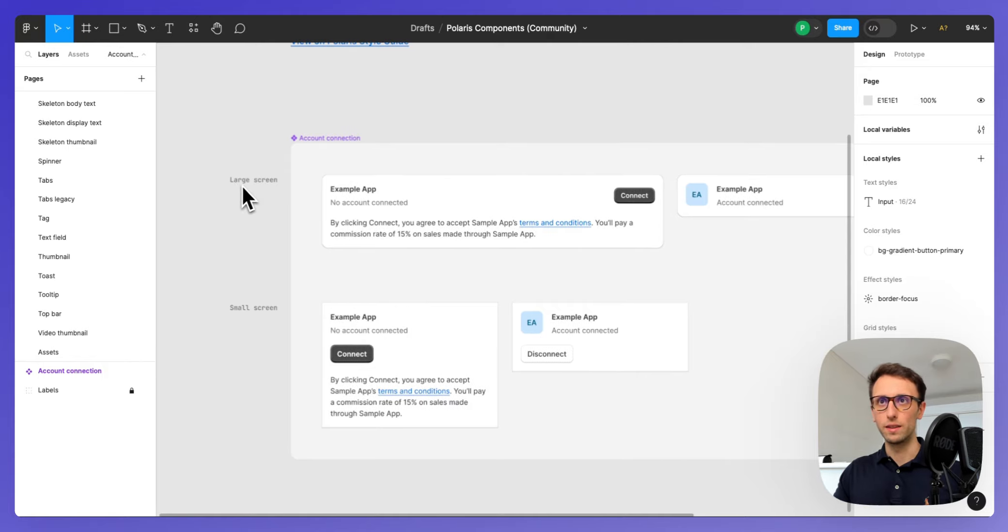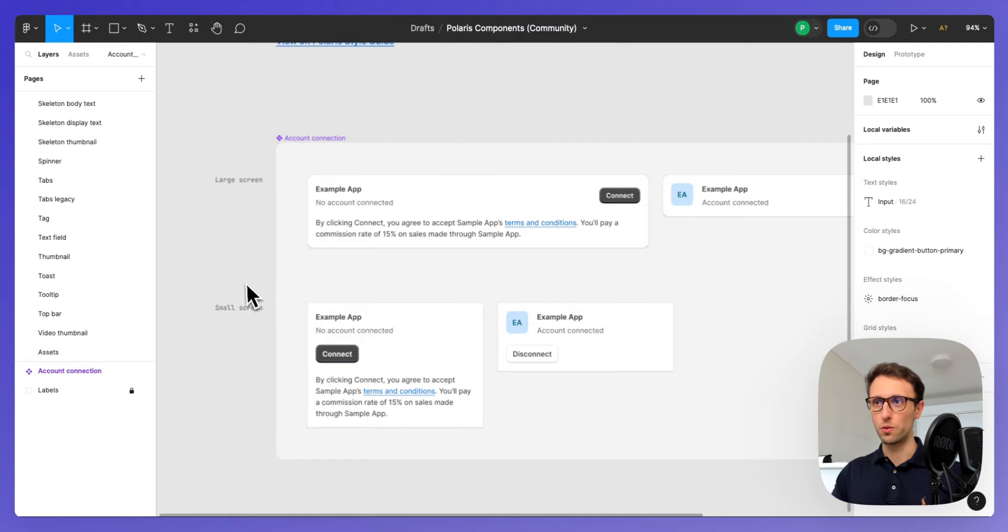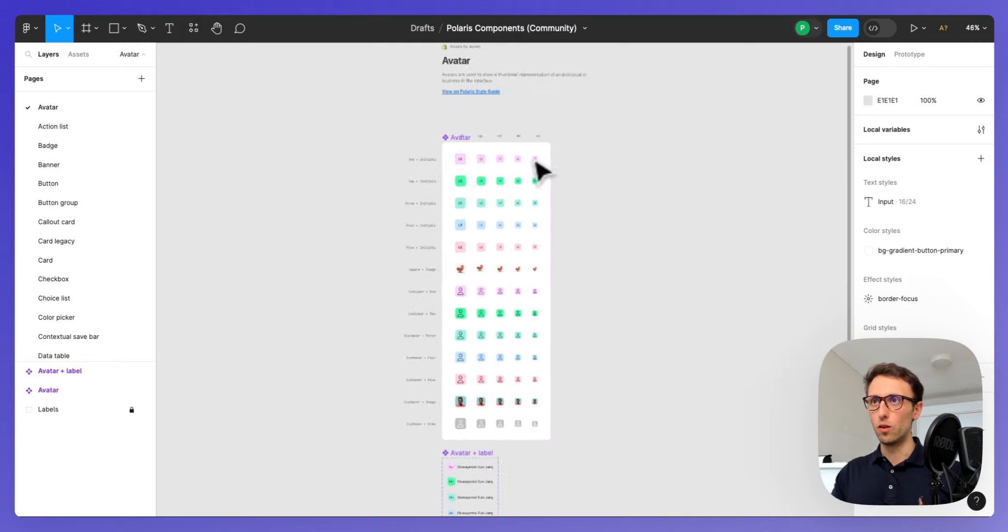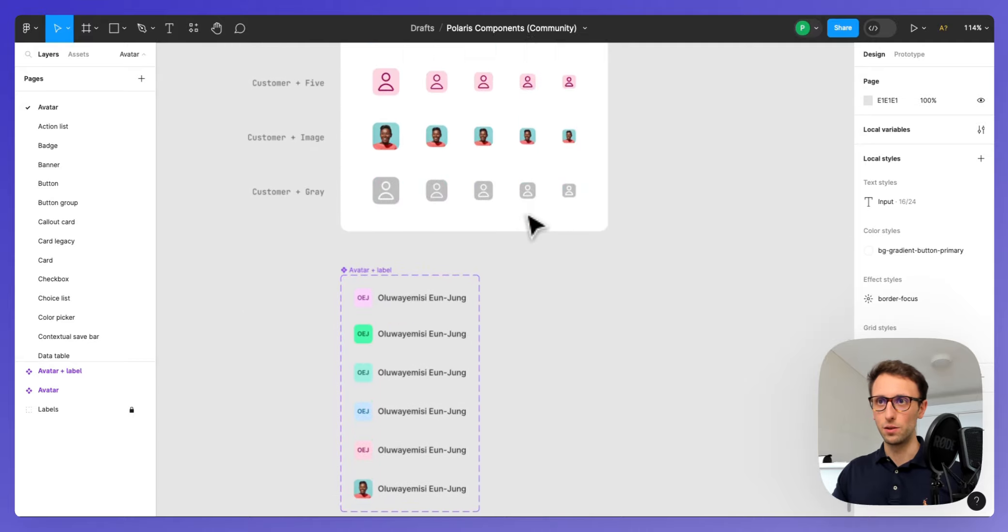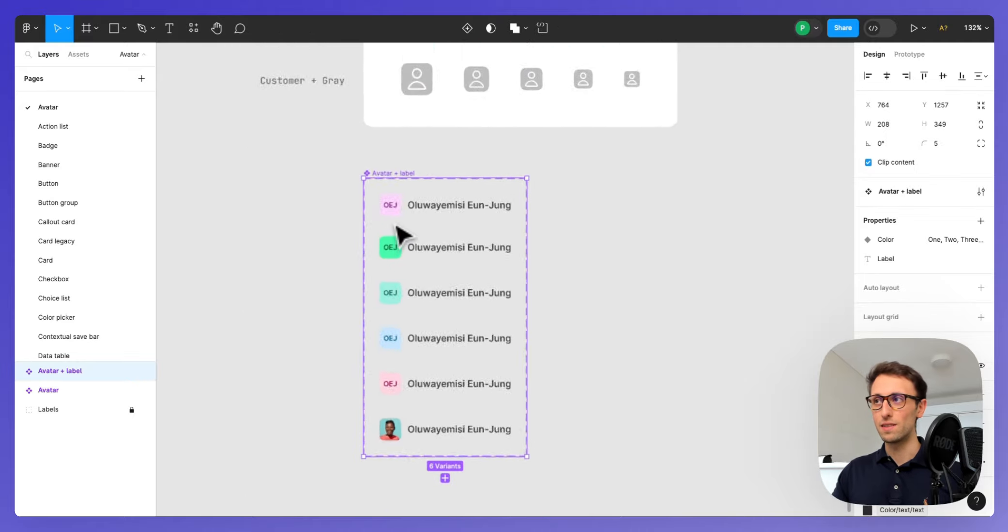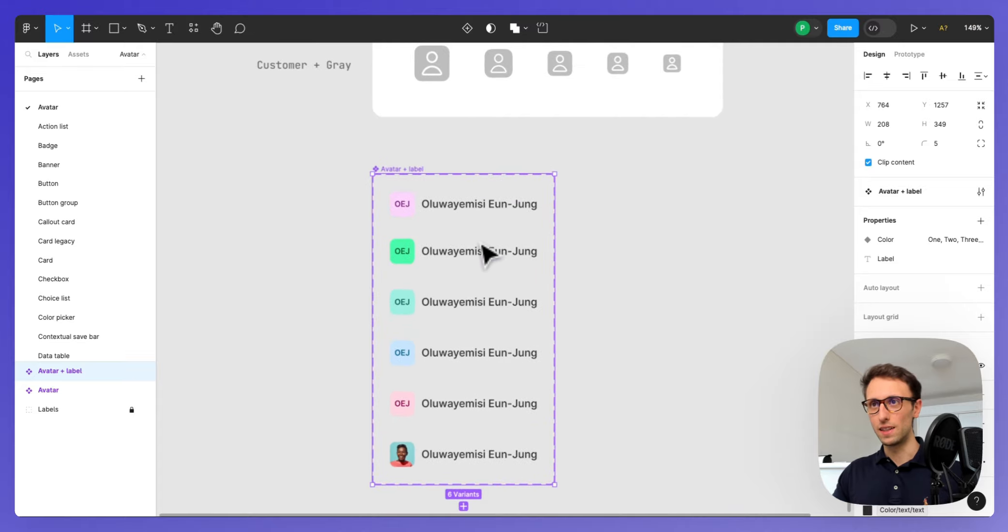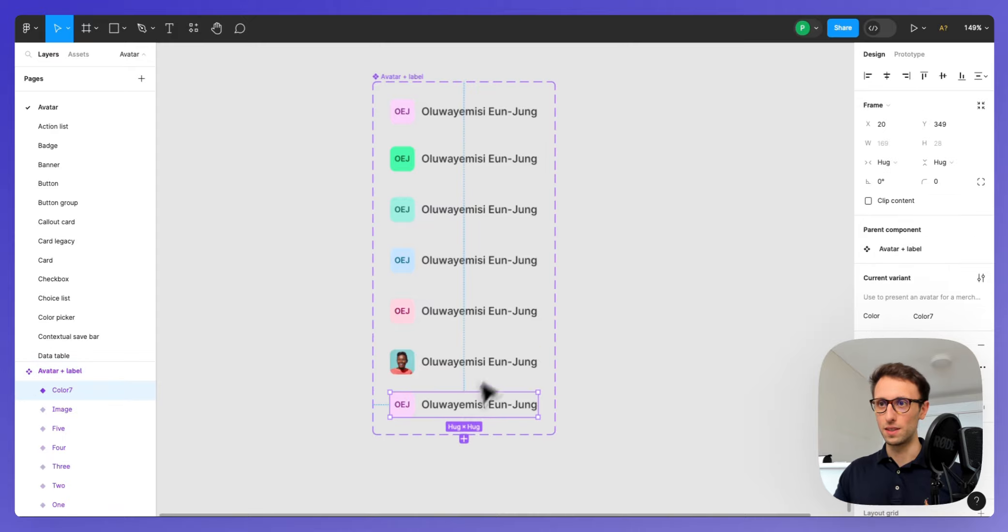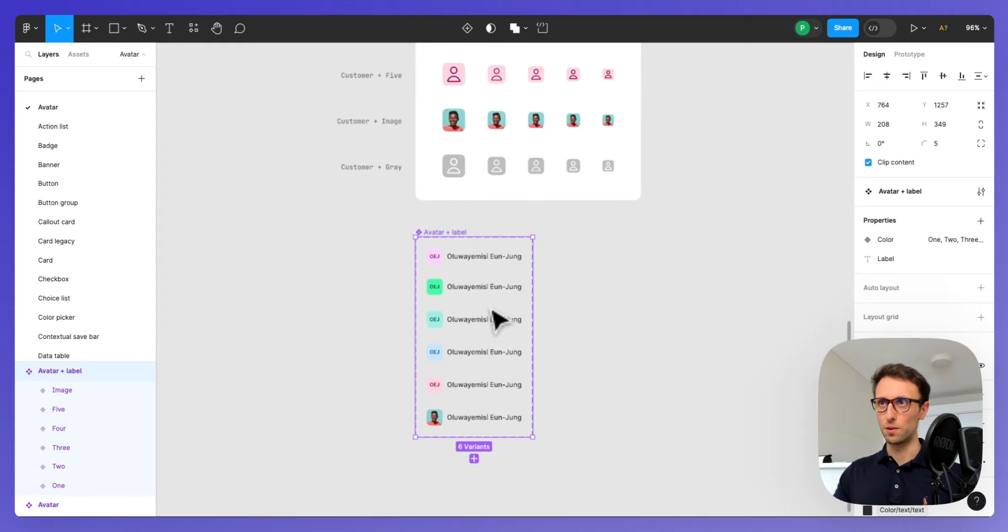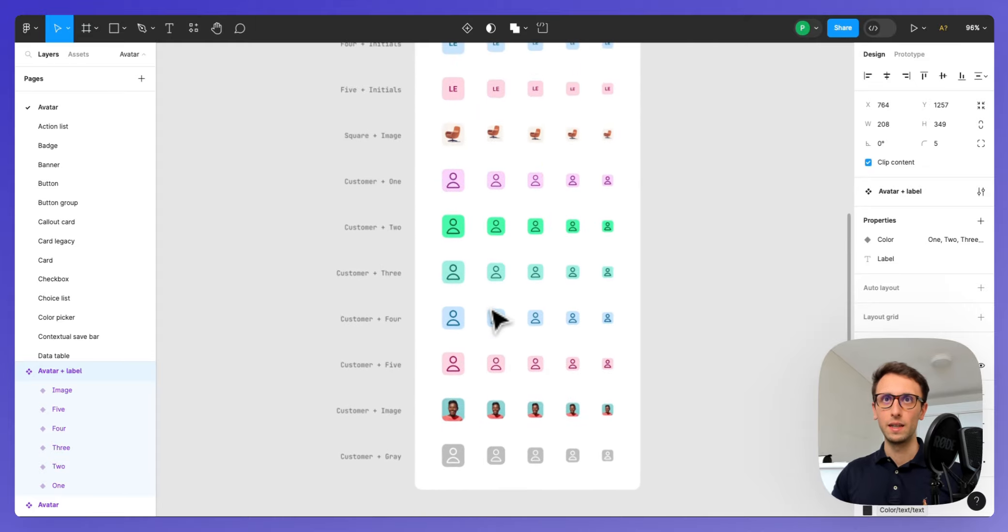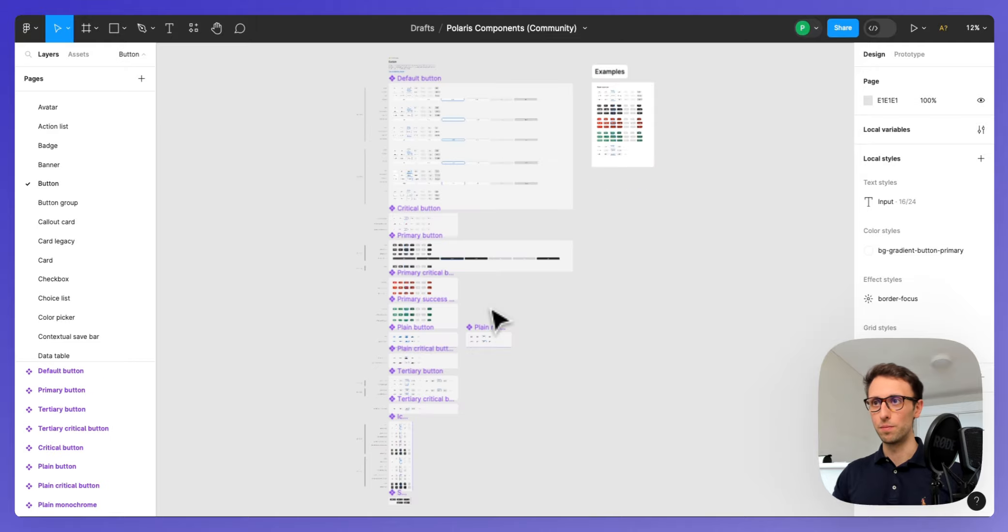For example, these ones are for large screens, these ones are for small screens. Here you have all the avatars, as you can see they are basically connected with these variants. You can create a variant directly from here, but this is going to be the core structure. You have all of the other components, really interesting.